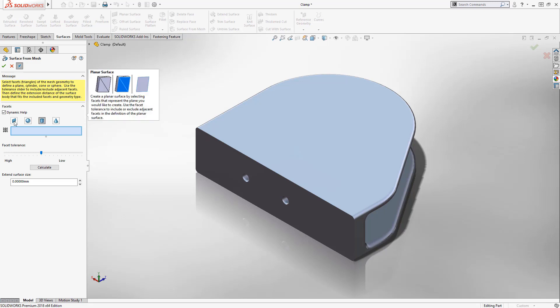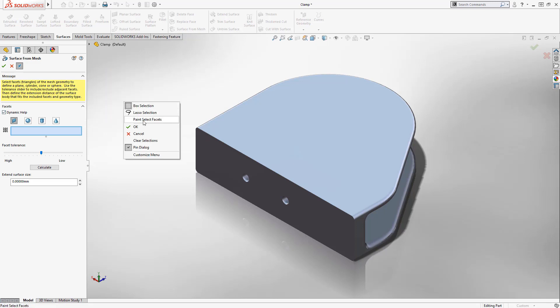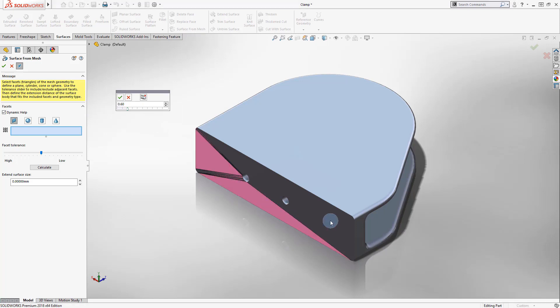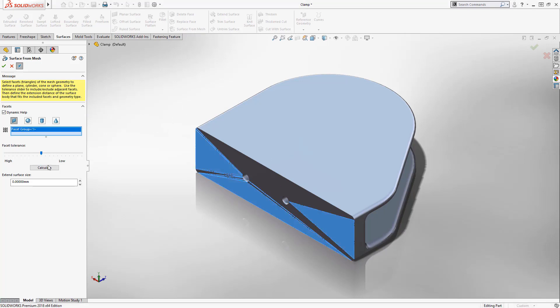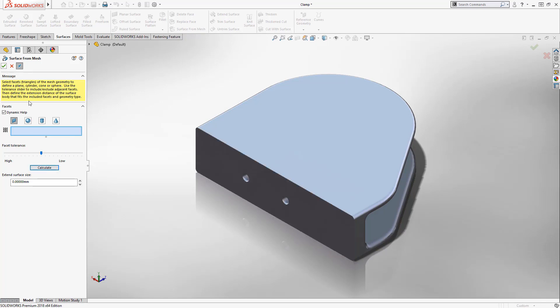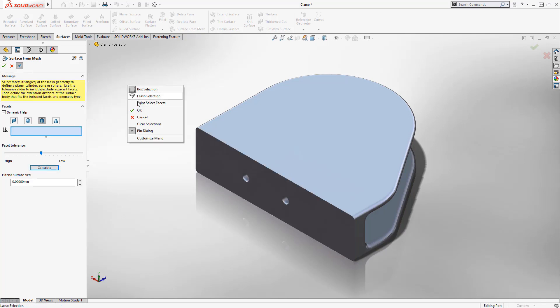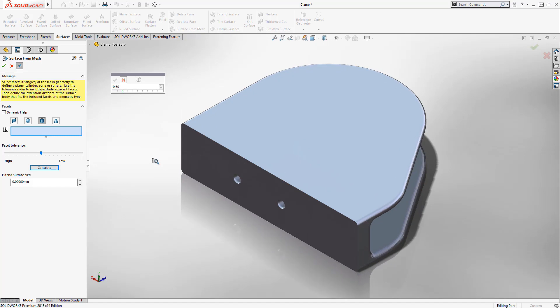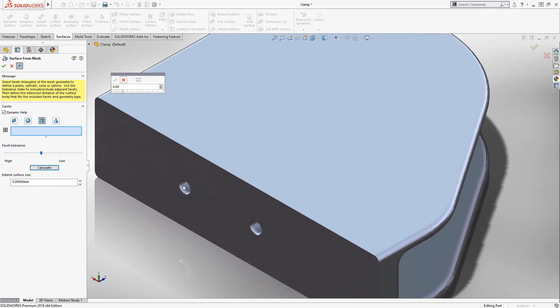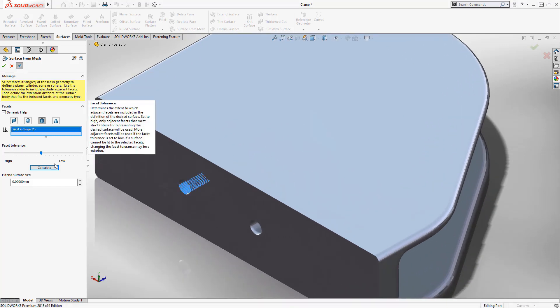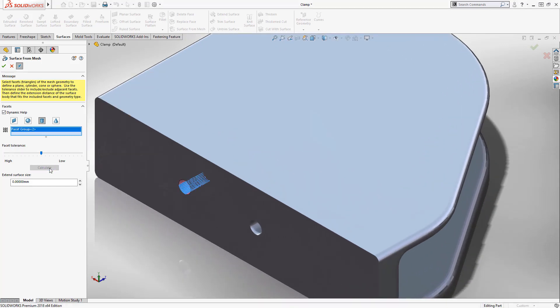Just choose the type of surface you wish to create, then using the purpose-built Paint Selected Facets tool, you can easily swipe to select a handful of faces for the desired surface. Notice that not every surface needs to be selected. By simply choosing Calculate, SOLIDWORKS will automatically gather the remaining faces for you and create the appropriate surface.